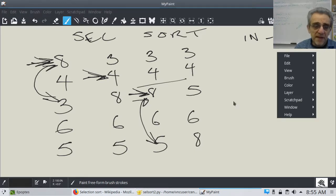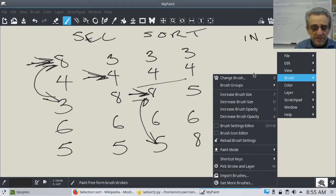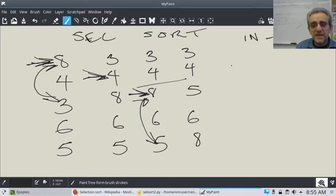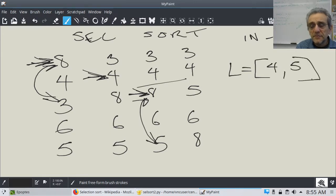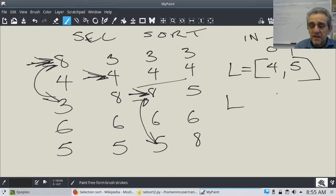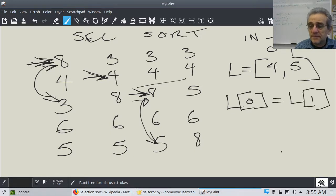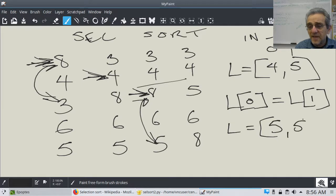The one thing you don't know yet is how to swap locations in a list. If you say L equals [4, 5], and you say L[0] equals L[1], guess what's going to be in L? You're going to have a five here and a five here. Now you've lost the four — you've literally lost it, so you can't get it back. This isn't going to work.